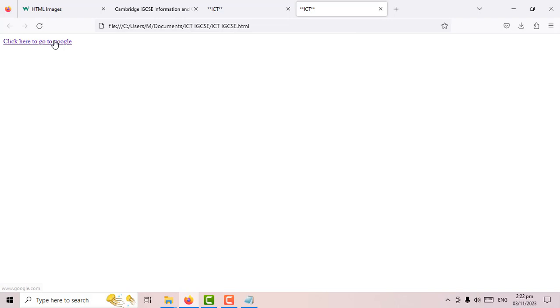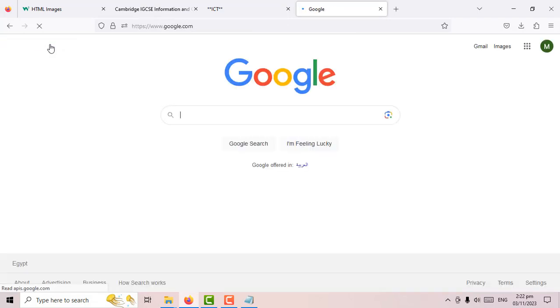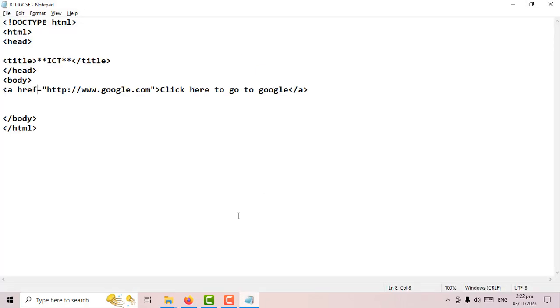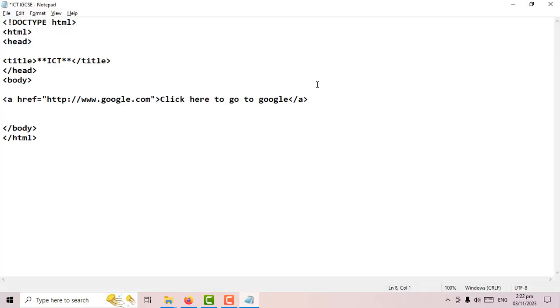It has worked! This is a link. If I click on it, it should take me to google.com. Well done. The next thing is we want to insert an image.